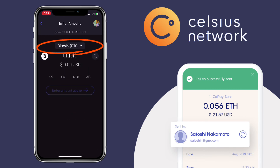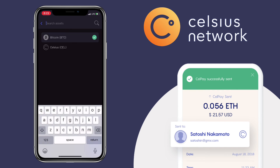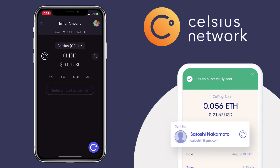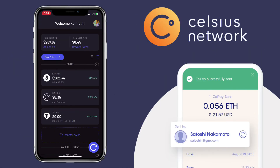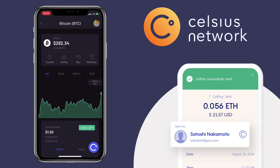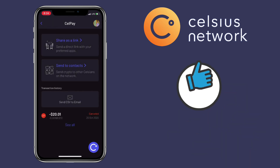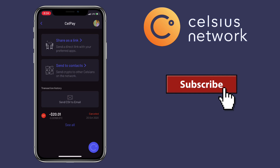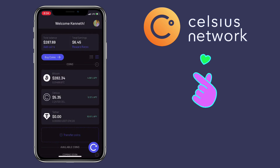All you have to do is choose the token you want to send, input the amount, and click send. You can also directly tap the token and click CelPay. That's all for this video. If you have questions, feel free to comment down below, and don't forget to like, subscribe, and hit the notification bell for more Celsius app tutorials. See you on my next video!